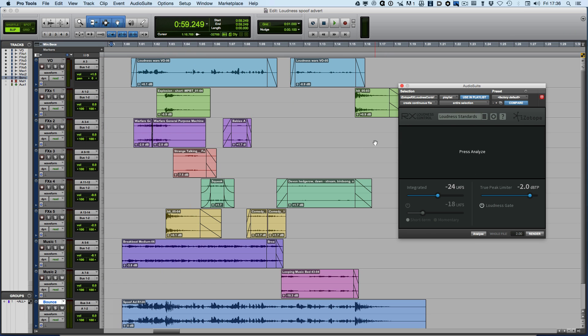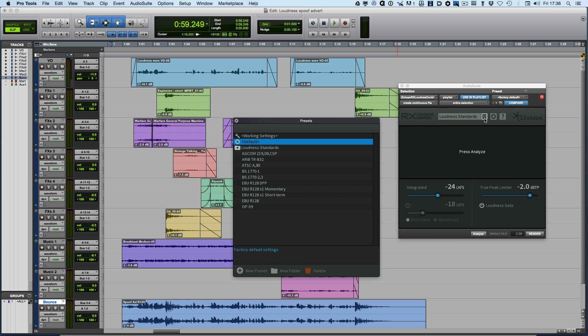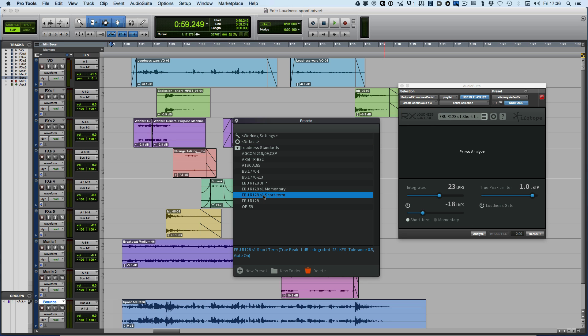Here we have a spoof advert that I use when demonstrating loudness. If we go into our loudness standards and we select one of these S1 settings, the short-form content, this is the brand new extension of the EBU R128 spec which is designed for short-form content.